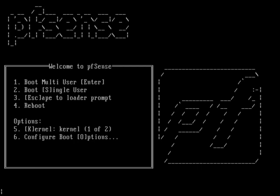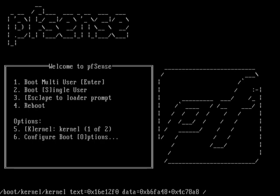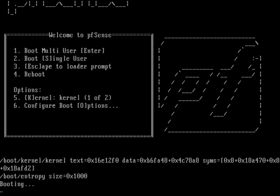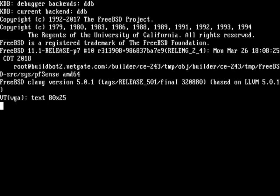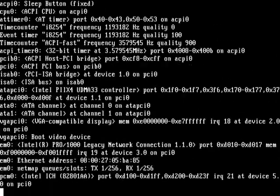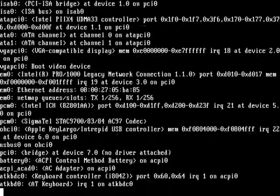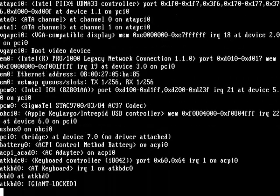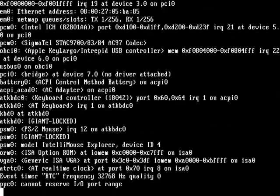First thing, you need a USB drive. Plug it to pfSense and then power on the computer. When you reach this screen, choose number two, which is single user mode, and then wait.